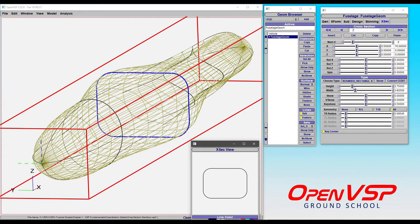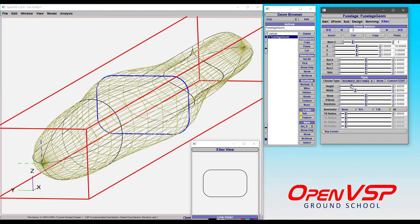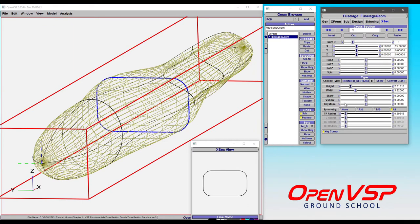Note that you can adjust the height and width like you can with most any other cross-section. And you have access to the radius.